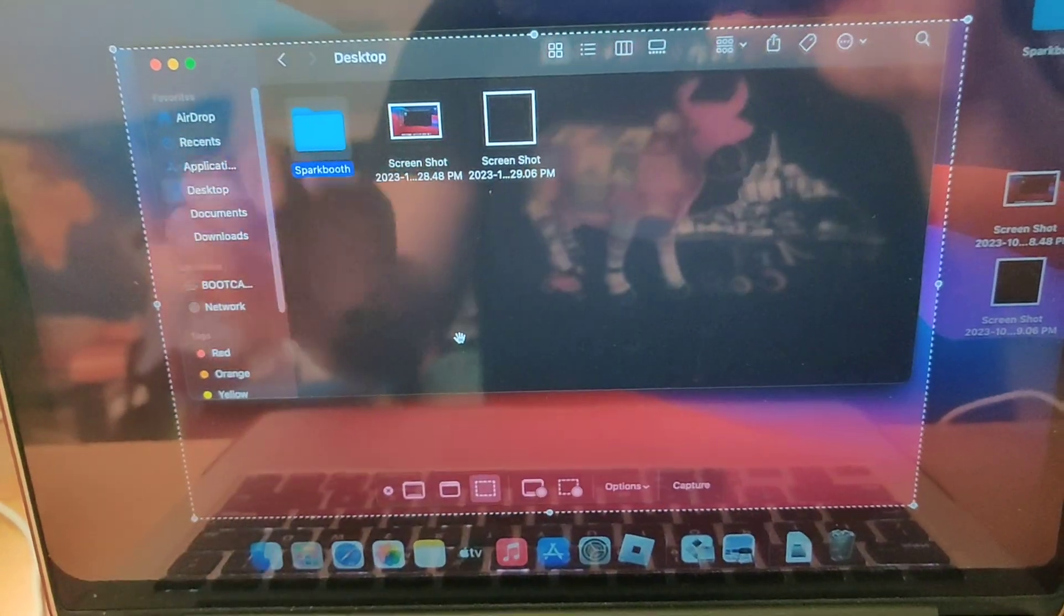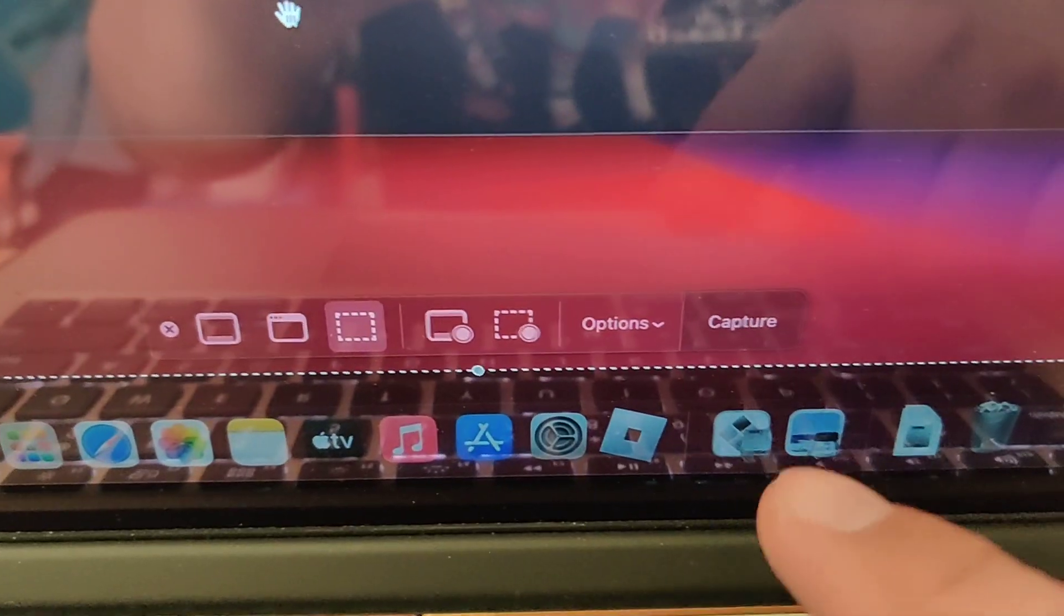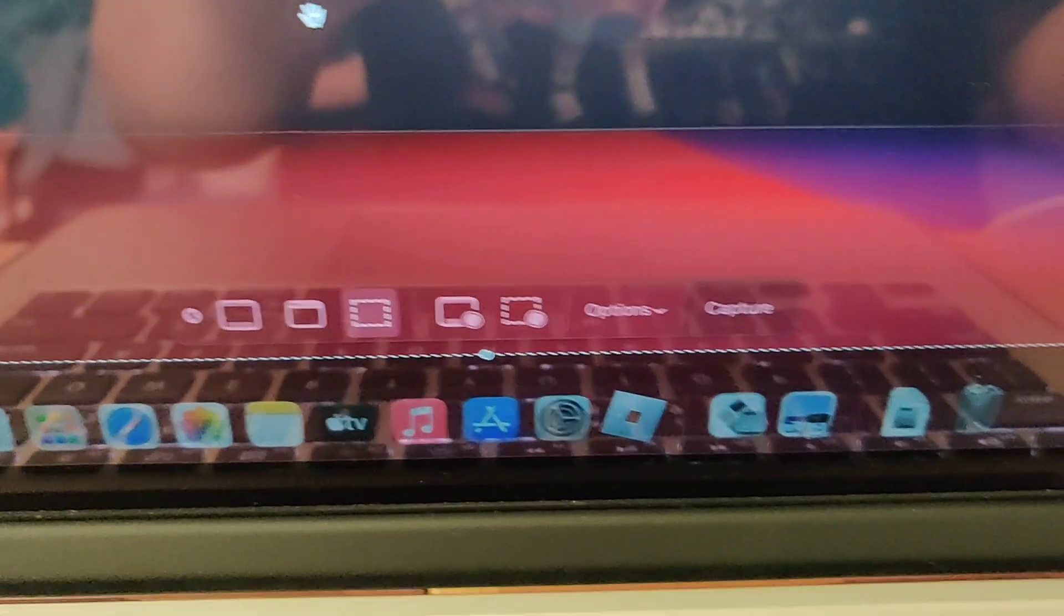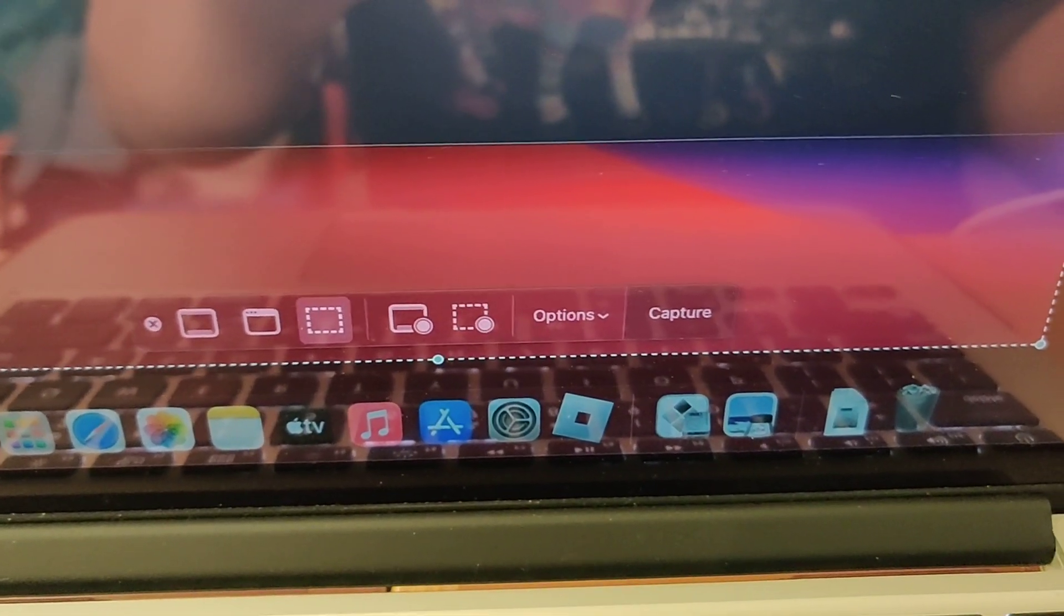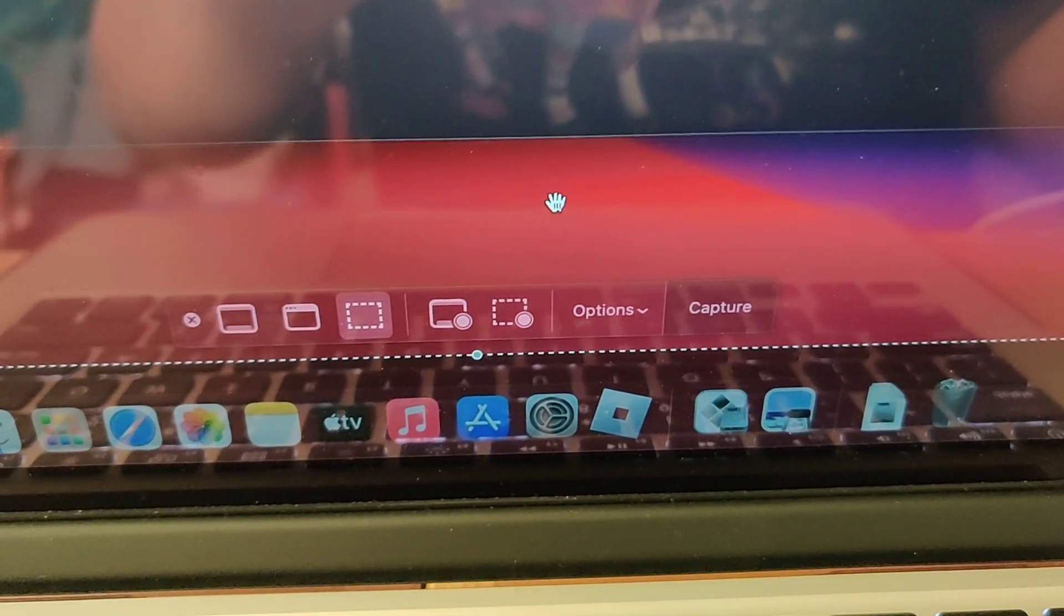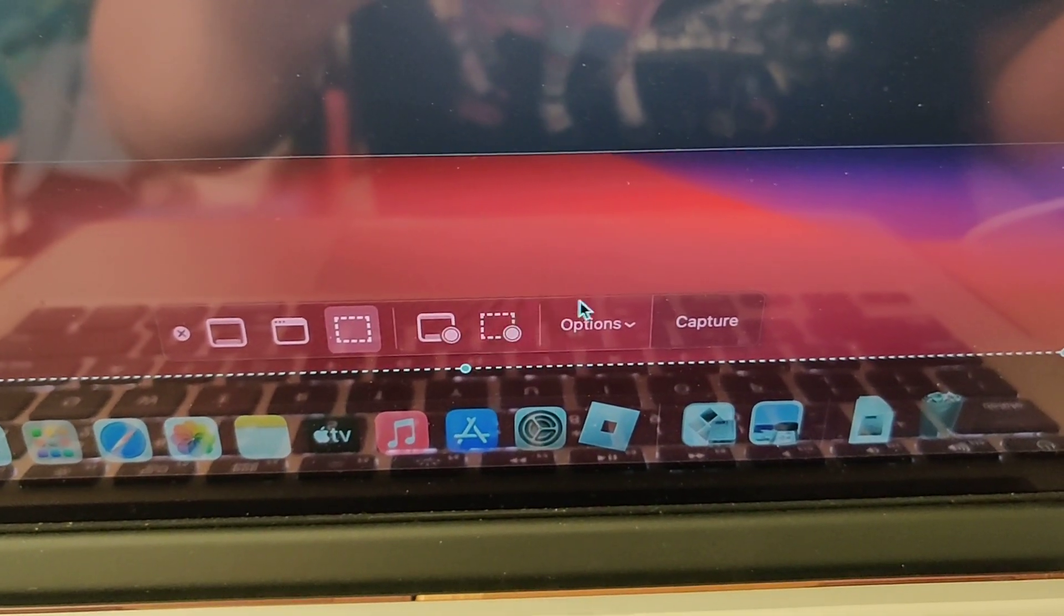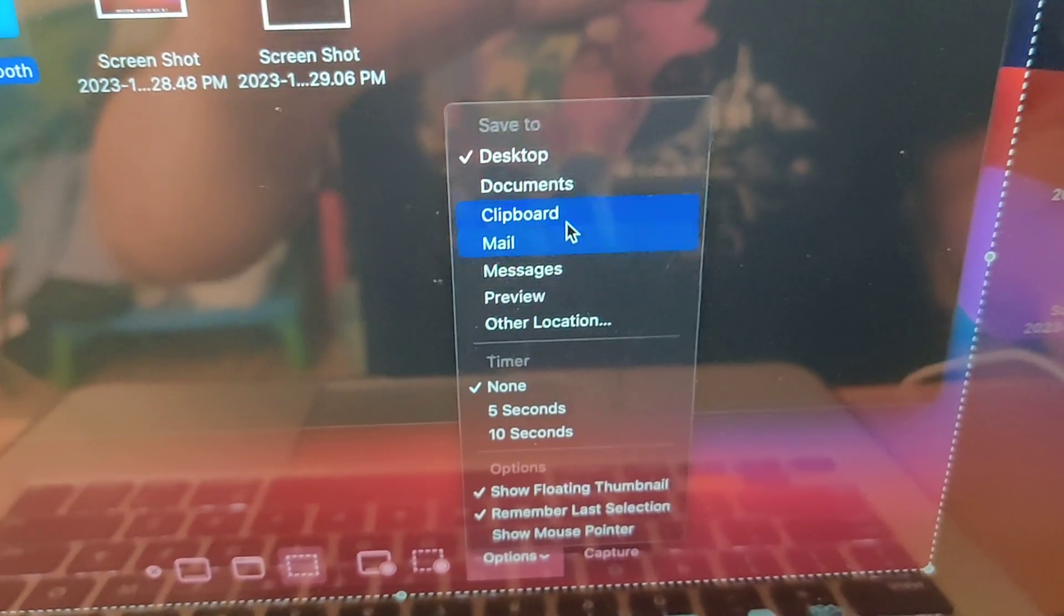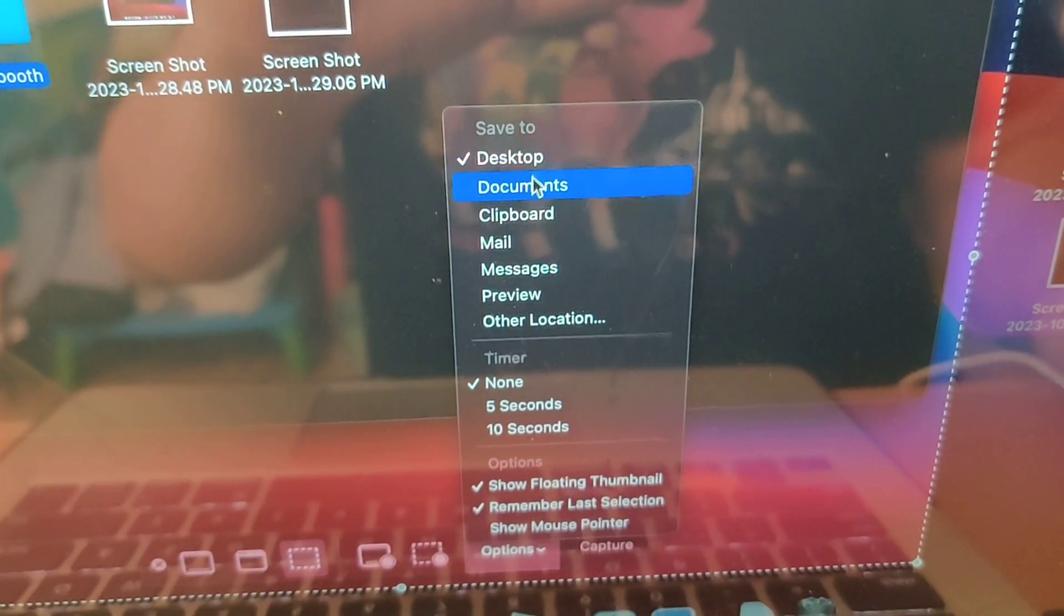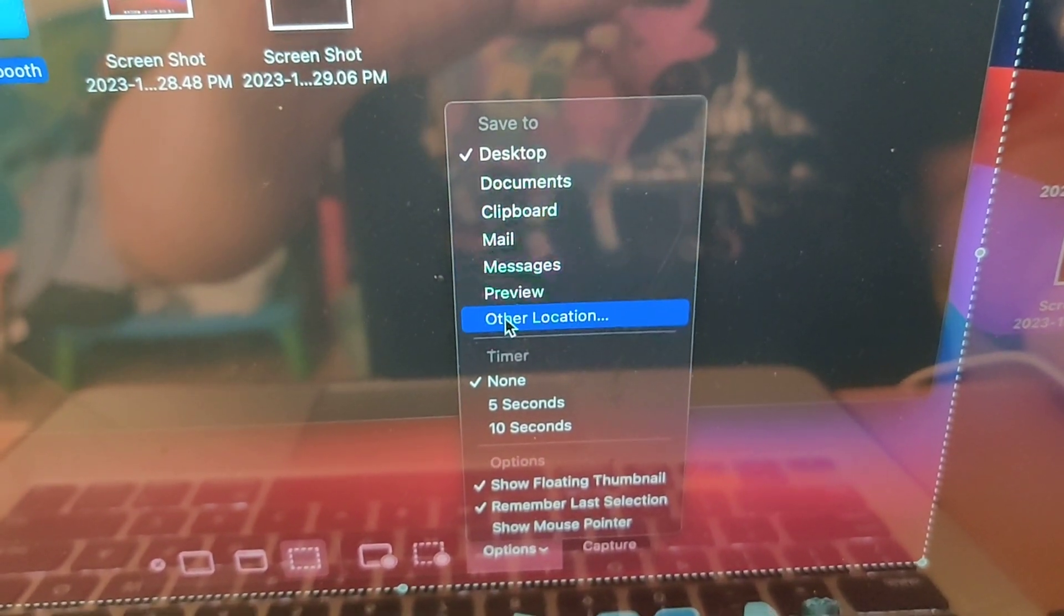At the very bottom, look for options. This is where you can change the directory using the mouse. You click options and you can change the location where it's saved.